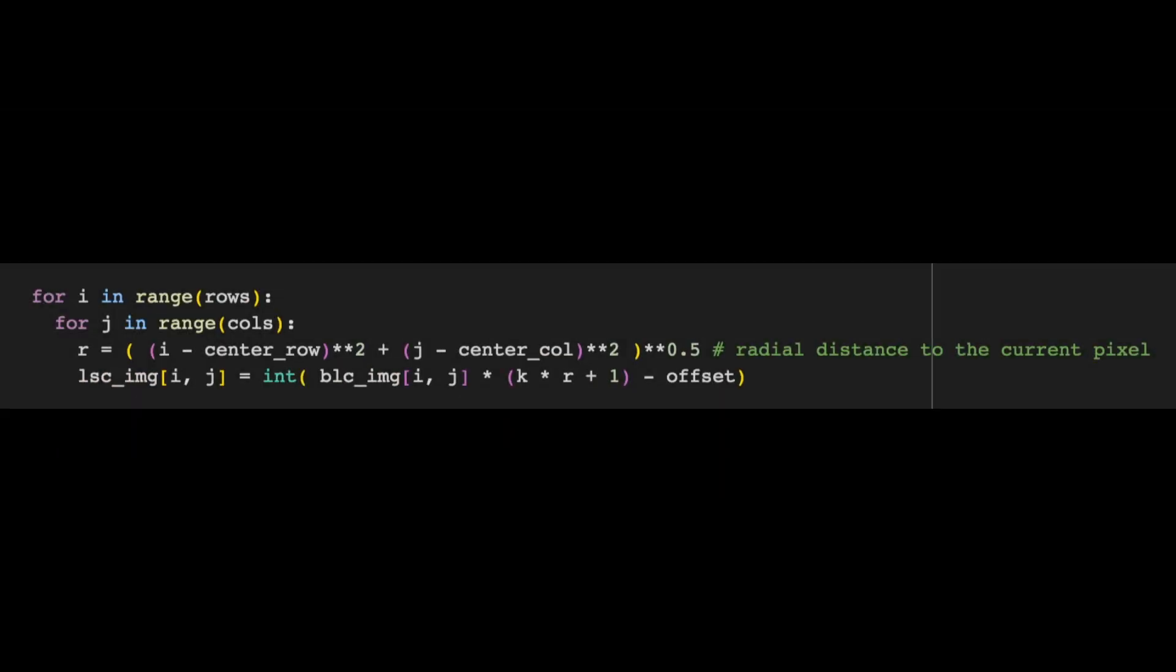Next up, we start on the loop. At each point, we use the distance formula to calculate the radial distance from the center of the image. Our current coordinates are i, j, and we want to find the distance from here to the center of the image with coordinates center_row, center_column.